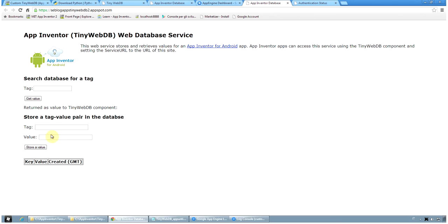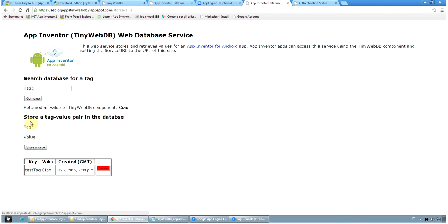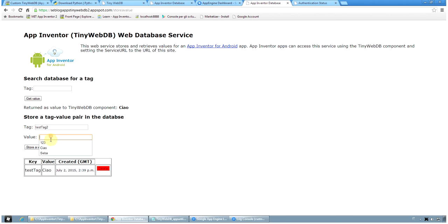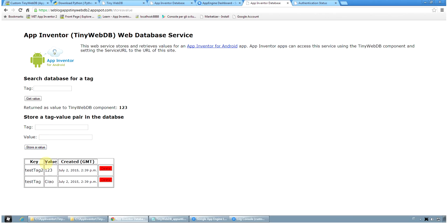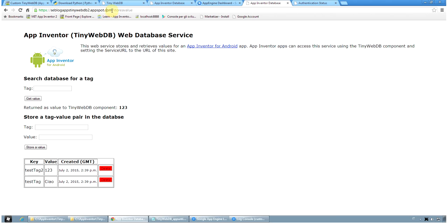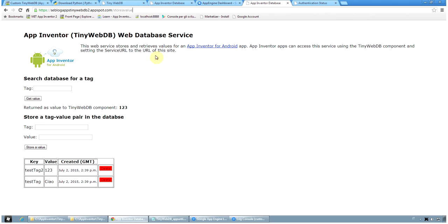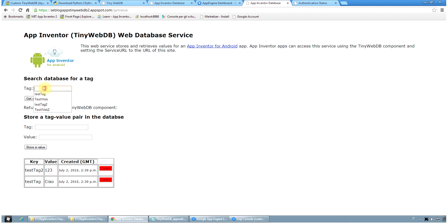But this time the data is stored on the internet. So if I select something different and I store new tags, for example, with different values, you see that this tag-value pair will be available to all the people that have access to internet and this will be the address of the service. Seblogapps.tinywebdb2.appspot.com in this specific case. Of course, in your case, you should change it to your name of your web database server.